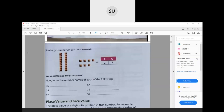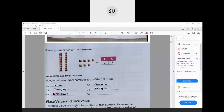Write the number names of each of the following. How many tens here? 3. And how many ones? 6. So that is 36 — thirty-six. The next number: 67 — it has 6 tens and 7 ones, sixty-seven. Then 28 — twenty-eight. Then 72 — seventy-two. Next is 97 — ninety-seven. And the last one is 57 — fifty-seven.